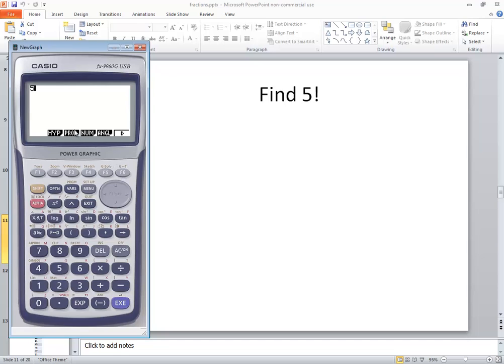We want specifically the PROB option, so the button straight below it is F3. The first one is the factorial symbol. If we go to the button straight below it, that's F1.